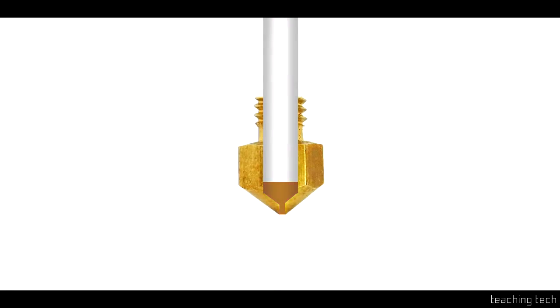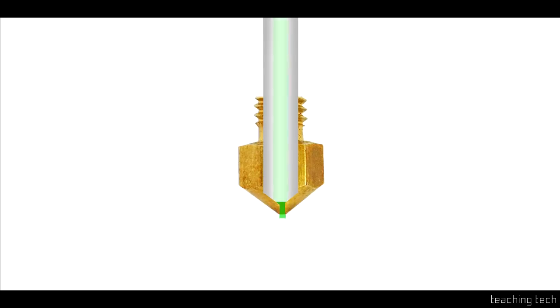Now let's consider a more high-quality hotend like an E3D or a Flexion. The path for the filament through the nozzle is much more direct and accurate because there's no cavity for it to pool inside. This means when you change color the color change comes through pretty much instantaneously.